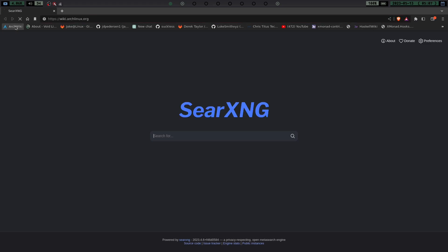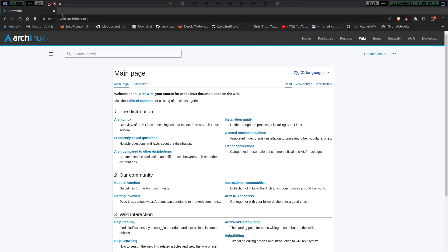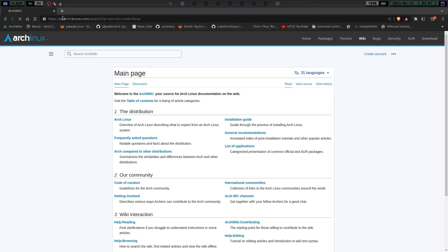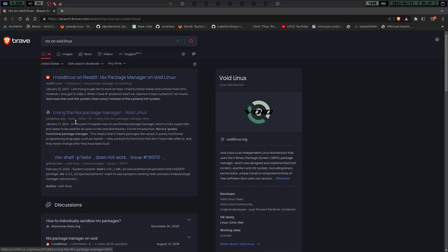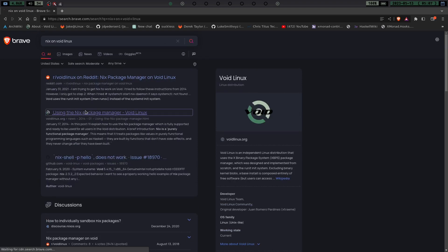All I did was I actually just searched Nix, not ArchWiki, Nix on Void Linux. That's all I did. And then I saw right here, this Void Linux.org news article from 2014. Now this article, if we click on it, is going to show you and tell you that in this post,